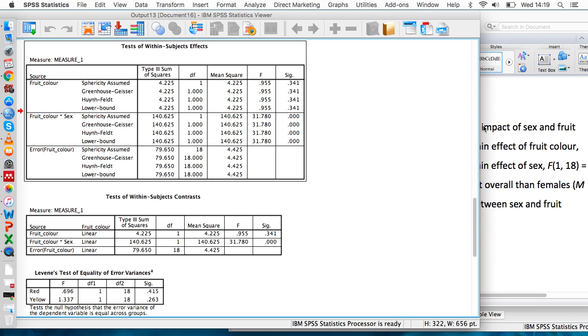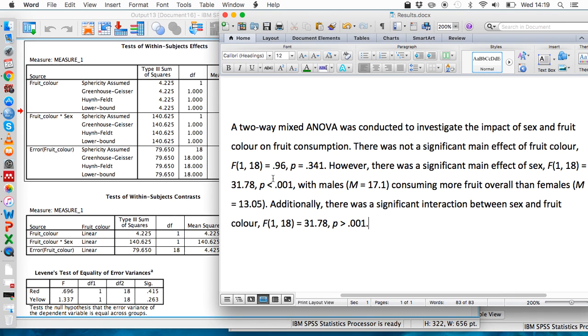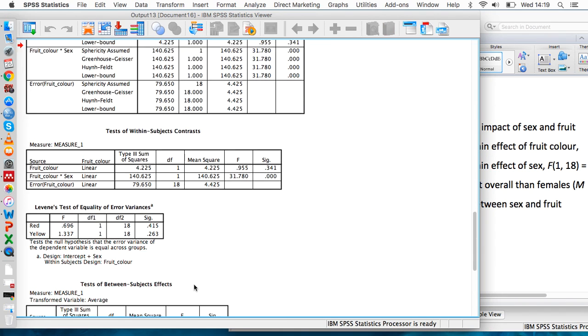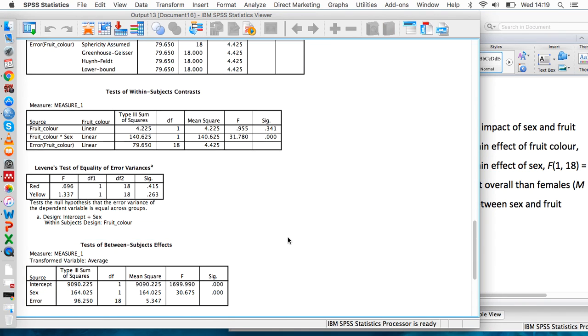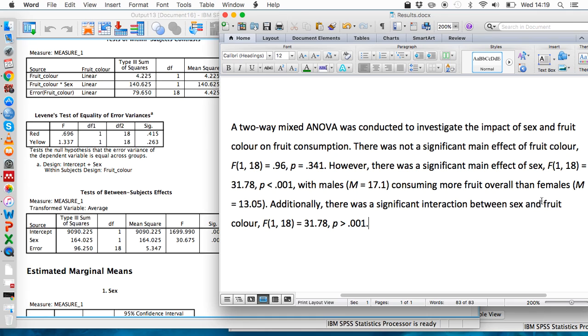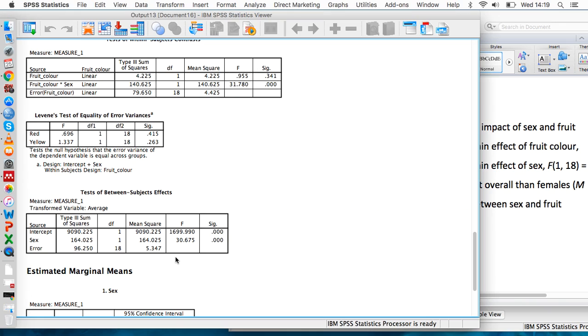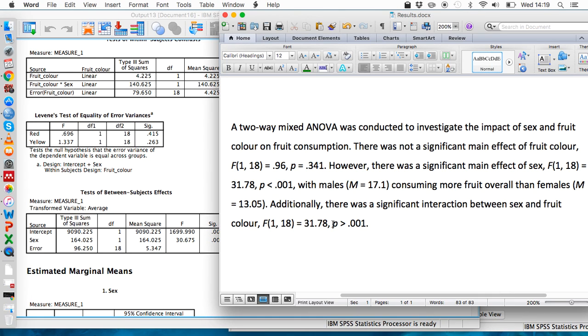That's also shown here as well. We did the same thing for the between subjects effects. We've written the p-value is less than .001, and we do that because the sig value that SPSS shows us is .000. All we know is that the actual value is something below .001.